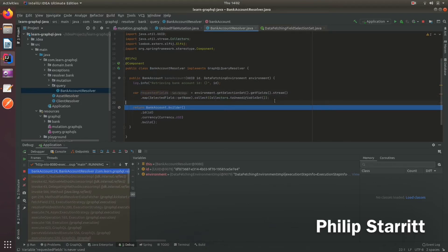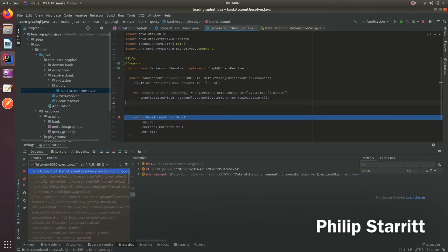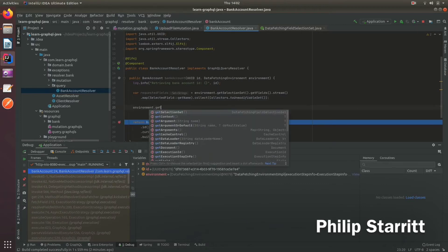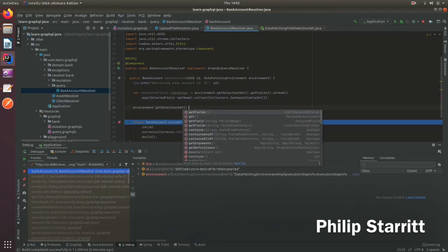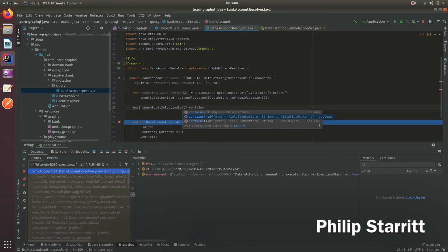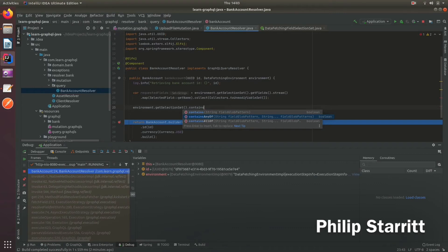Another nice thing about the selection set is it has some nice utility methods. So what you can say is, get the selection set, and you can say contains any of. So you can imagine if you need to perform some operations if the user requests A and B, or a different set of operations if they request A and C. Well, here you can use the contains, contains any of, or contains all of patterns, to make that choice on what you actually want to do with your data.